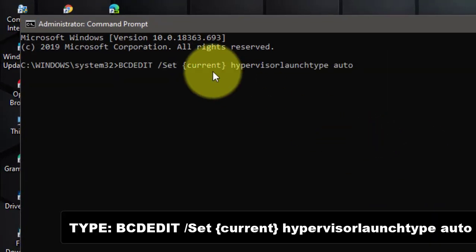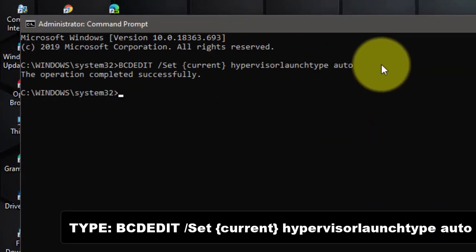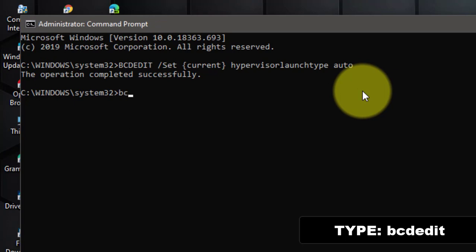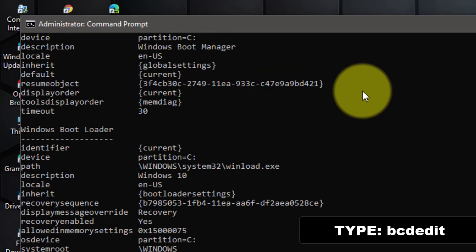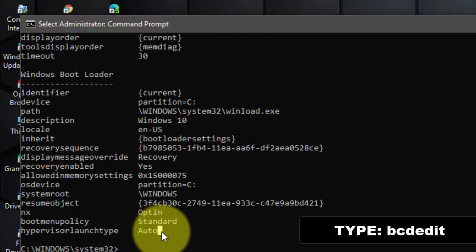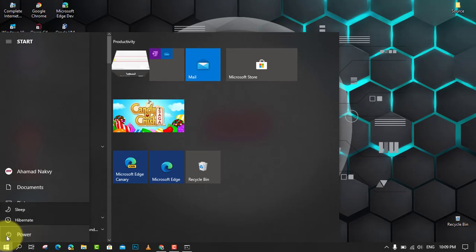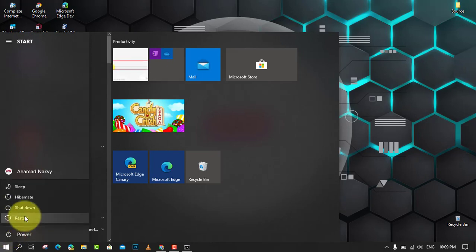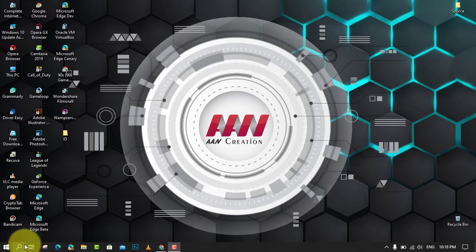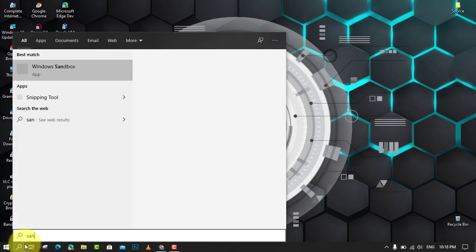Just follow these steps. First, run Command Prompt as administrator and type bcdedit /set {current} hypervisorlaunchtype auto and press Enter. Next, type bcdedit and press Enter. Pay attention to the item hypervisor launch type. The status showing beside this item should be auto, which means that hypervisor has been set to run at computer startup. Next, reboot your computer and run the Sandbox. Just follow the instruction above to fix Windows Sandbox no hypervisor was found error by yourself.